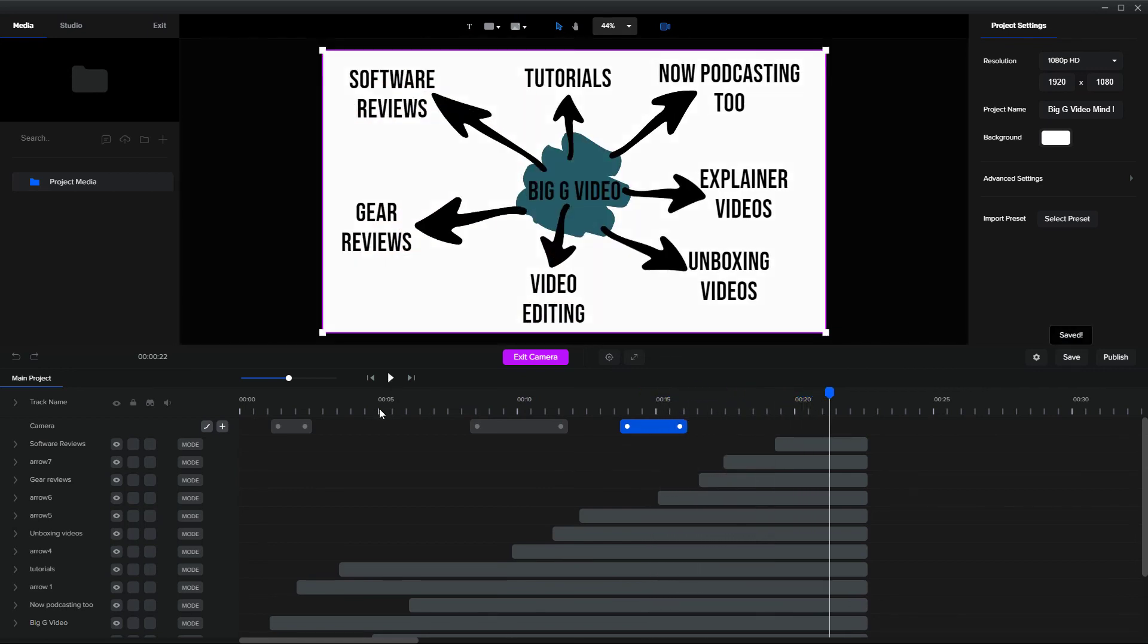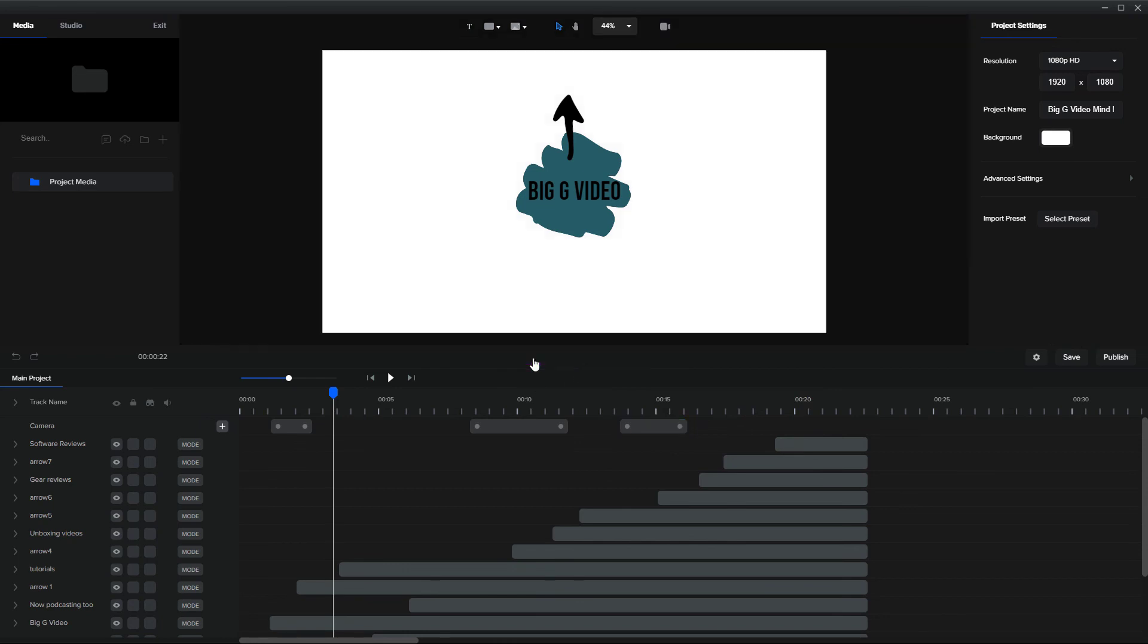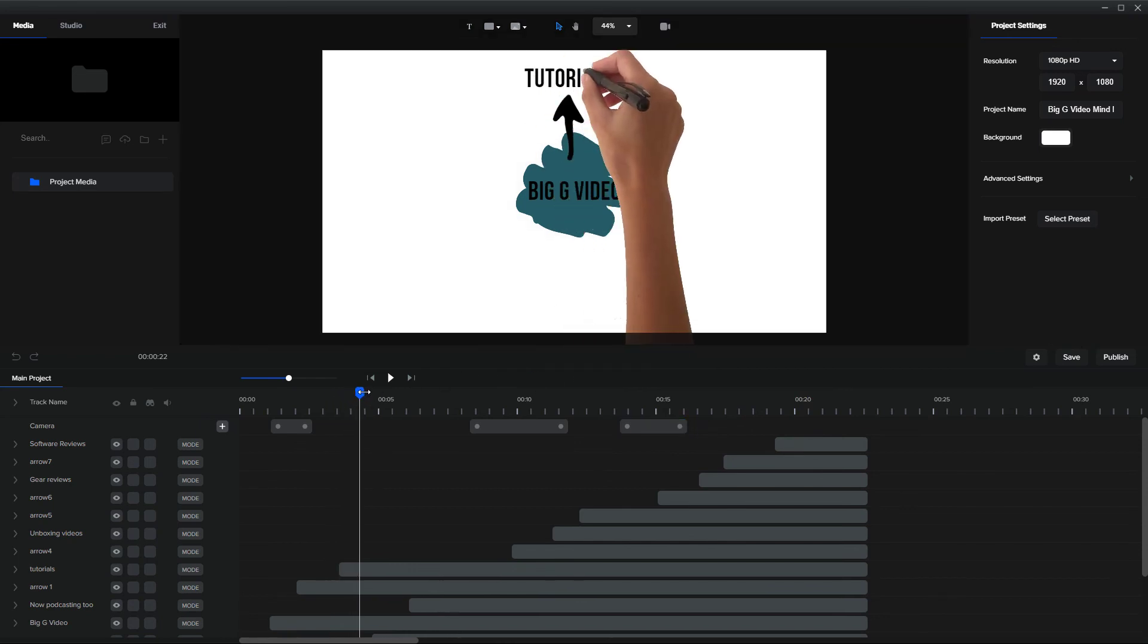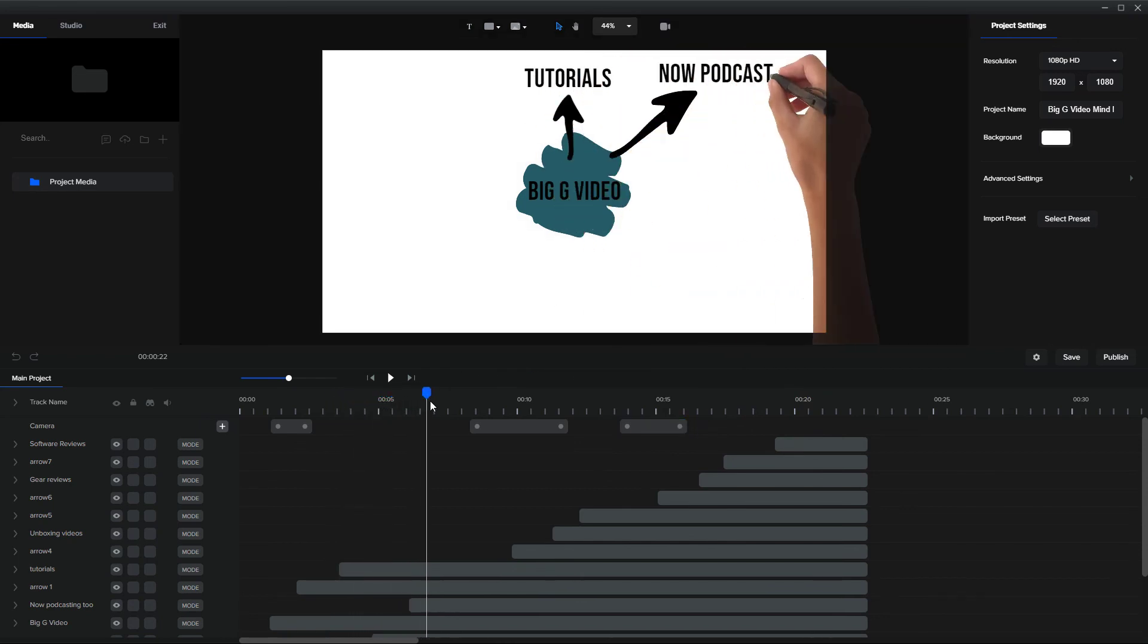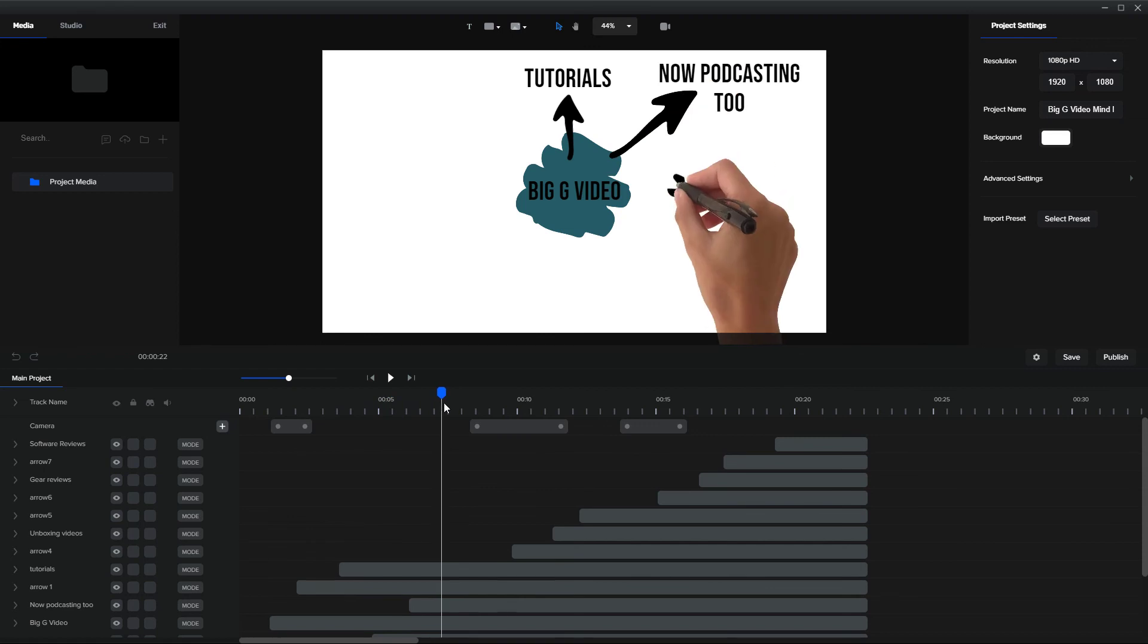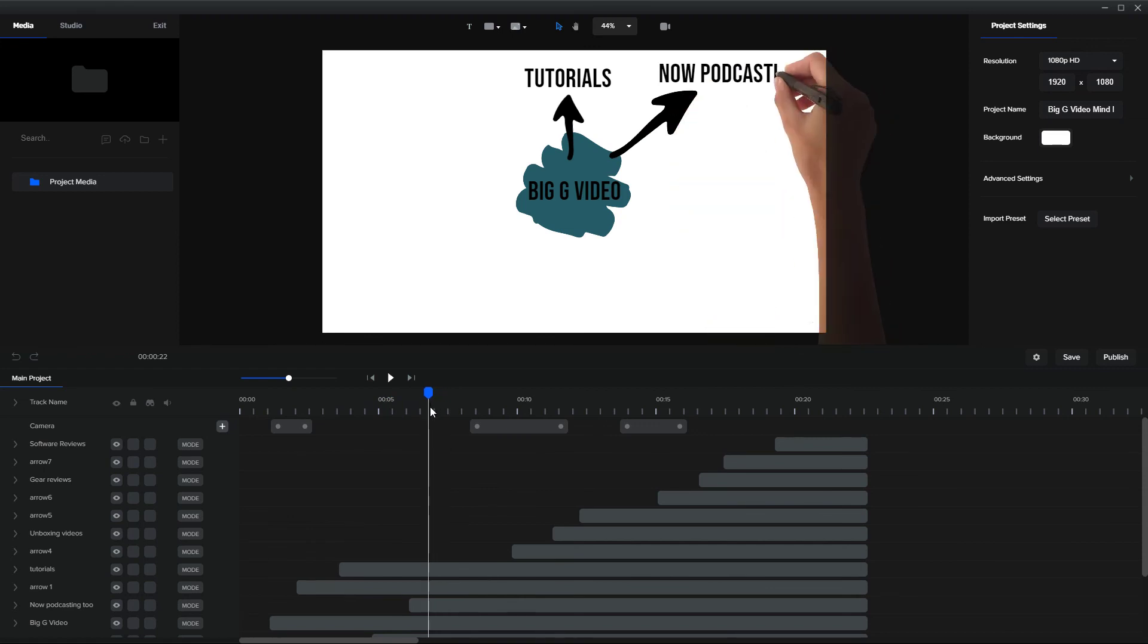So I'm happy with that and I just want to check that I'm going to click exit camera. So I just want to check we don't have that double hand which we had before.